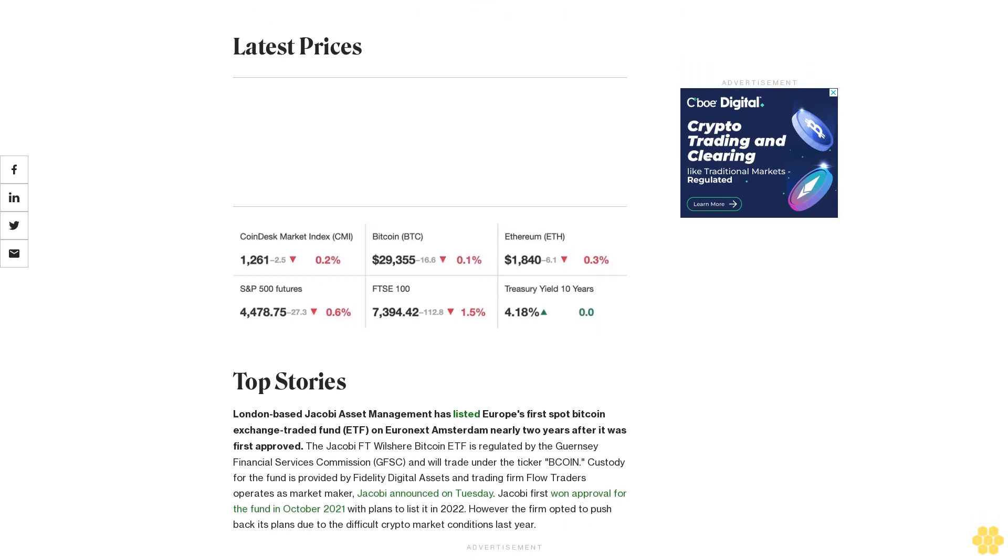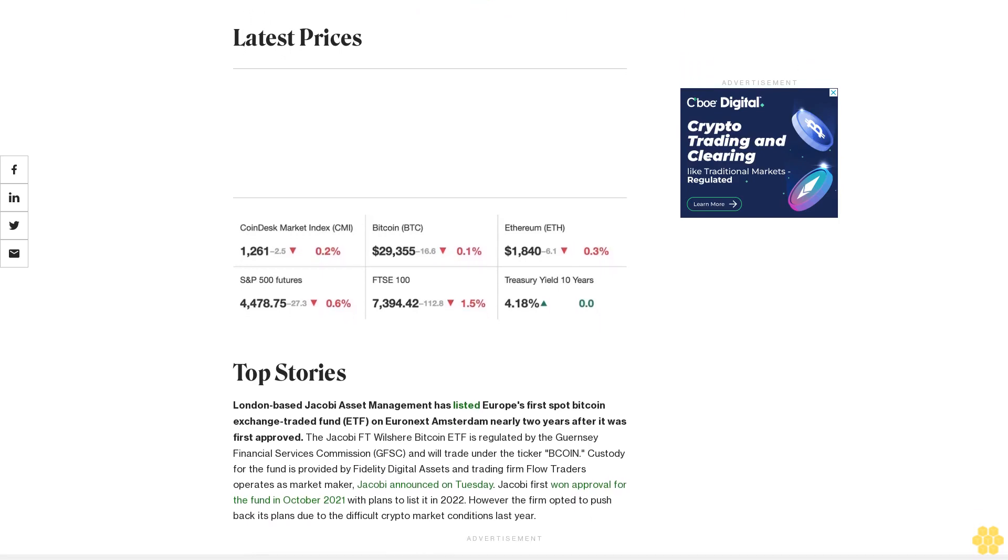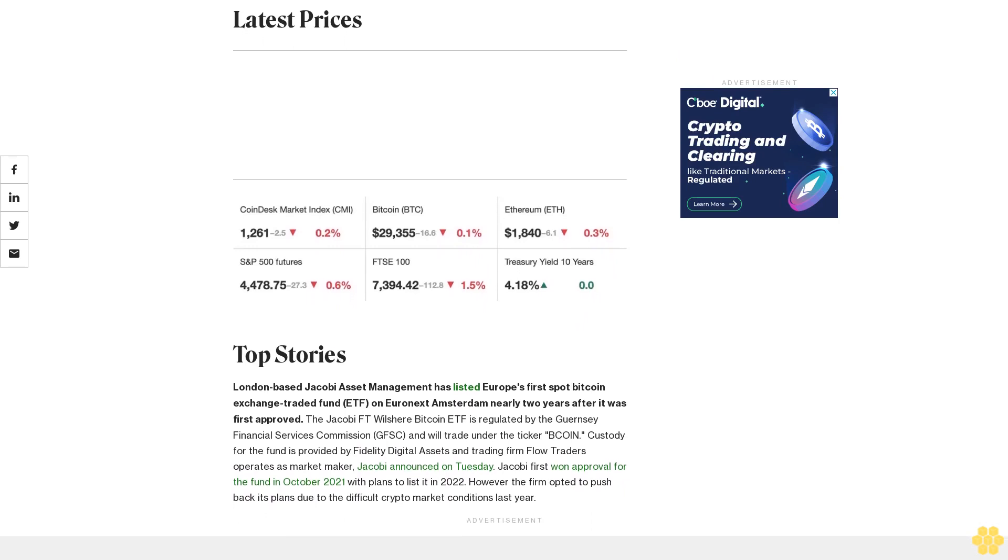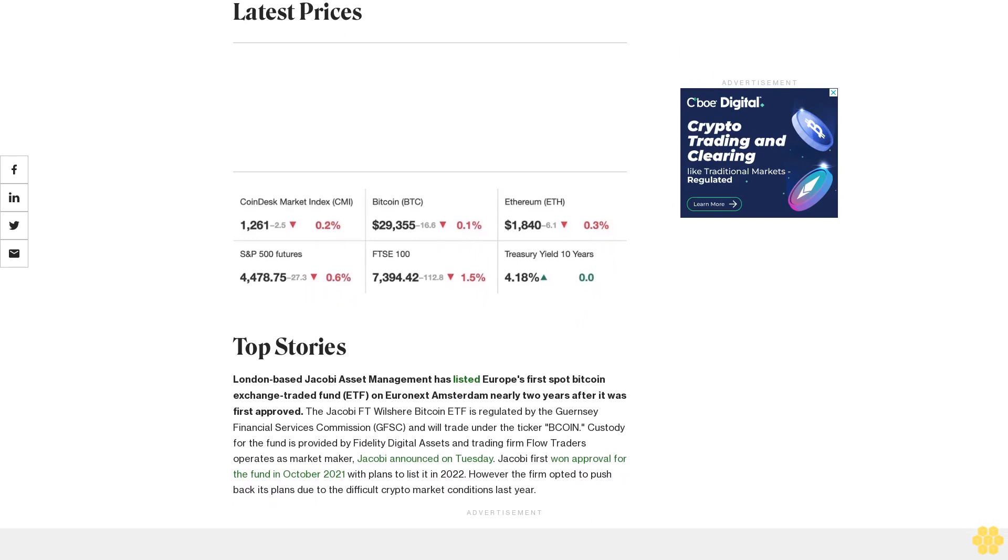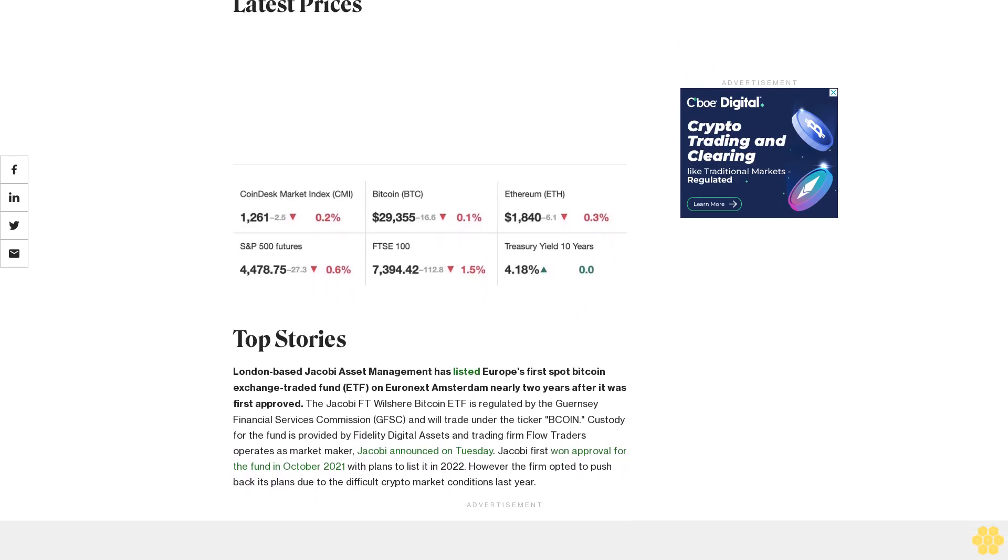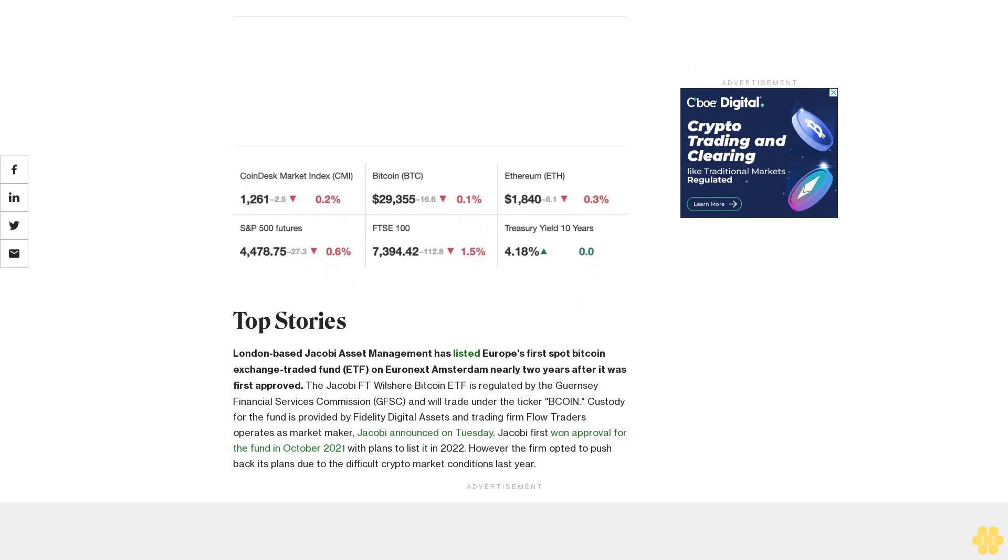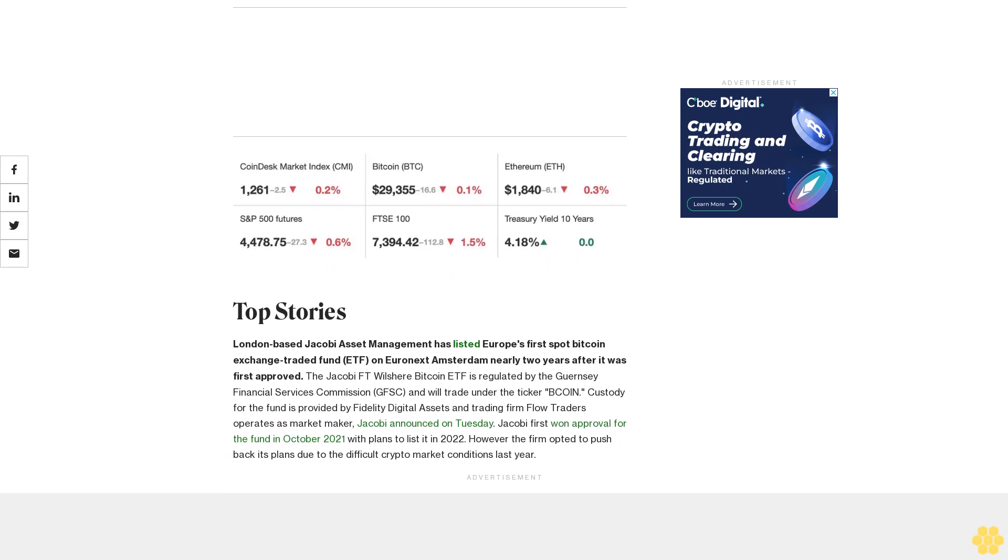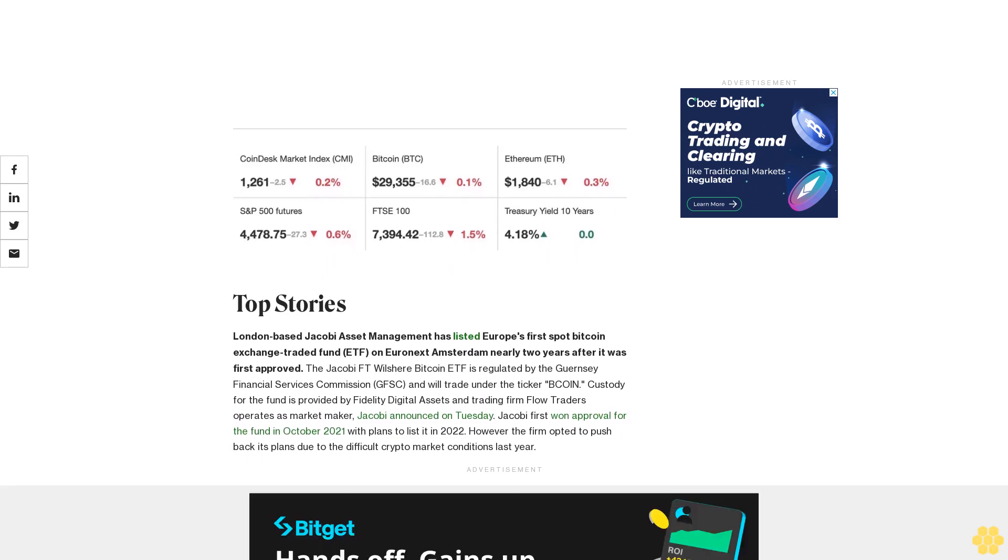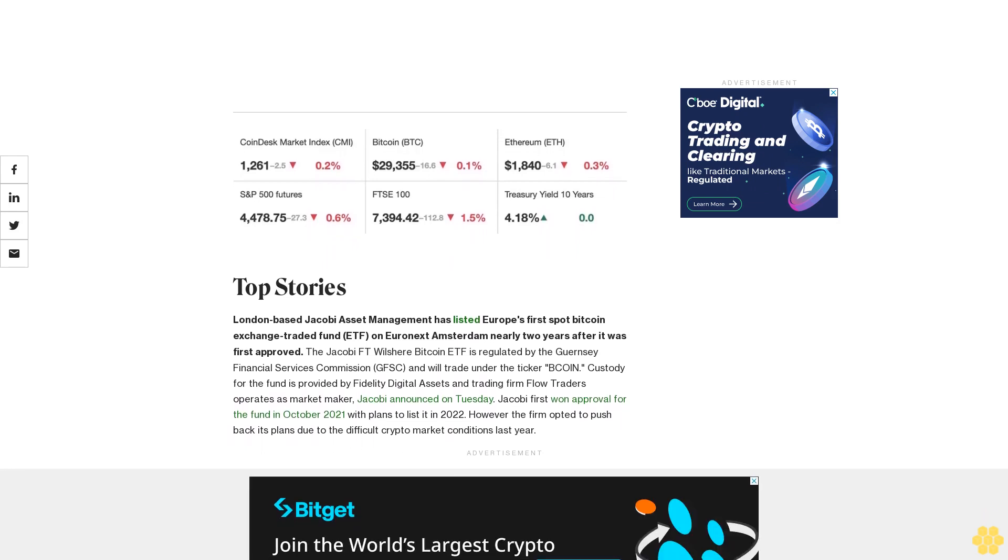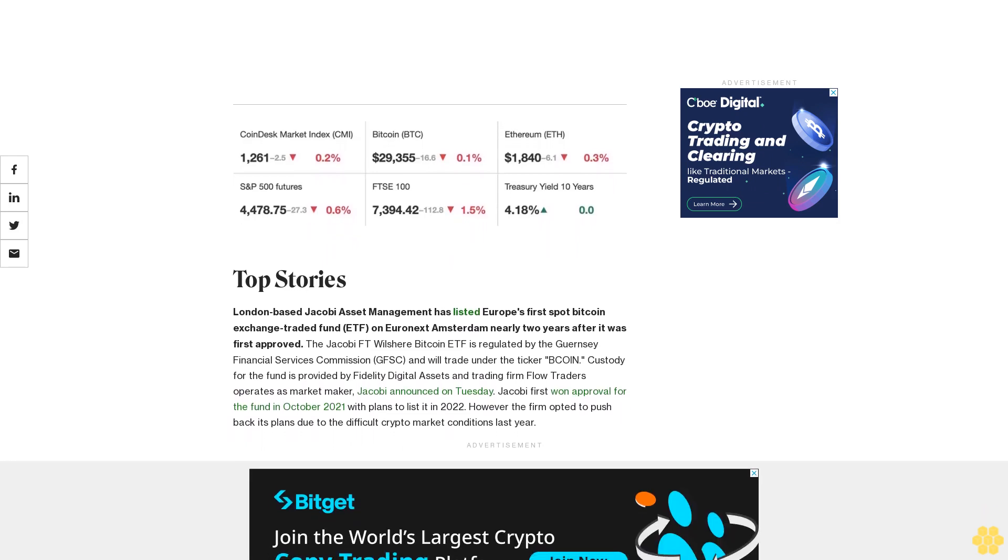Jacobi announced on Tuesday. Jacobi first won approval for the fund in October 2021 with plans to list it in 2022. However, the firm opted to push back its plans due to the difficult crypto market conditions last year.